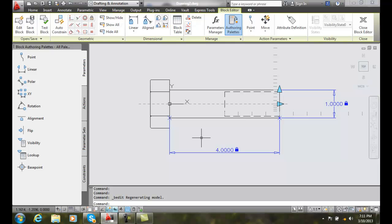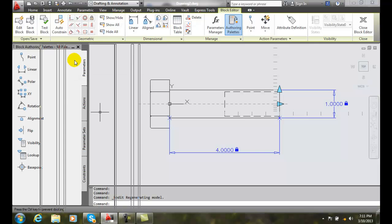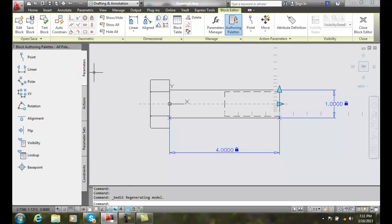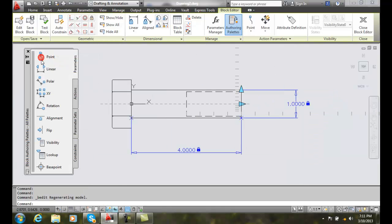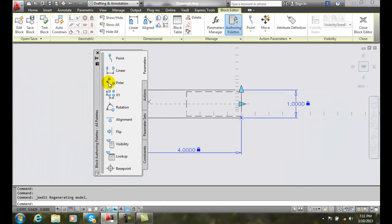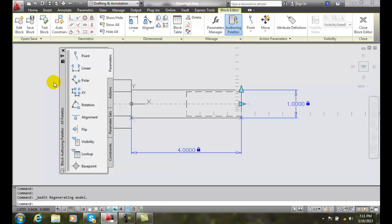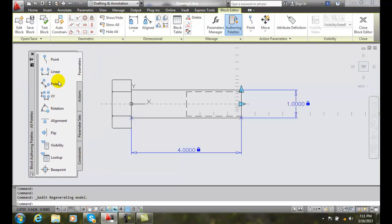Now, one of the things we need to look at in here is the Block Authoring Palettes. Over here on the left, we have a palette, like a painter uses a palette. We can come over here, and I'm going to take off the docking. I can move this palette around if I like.